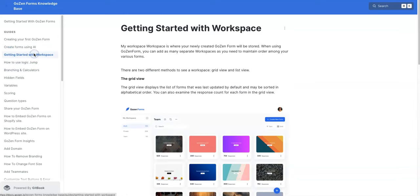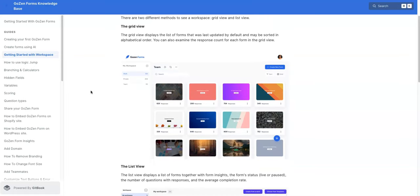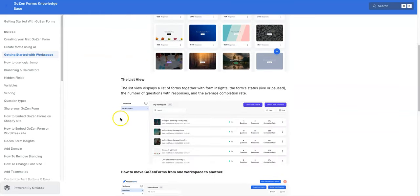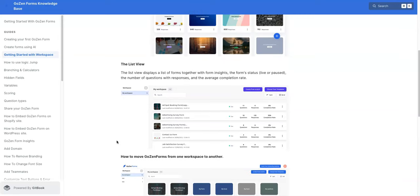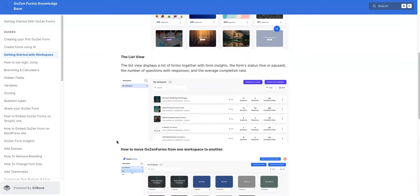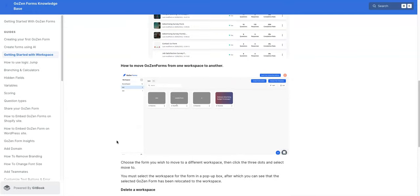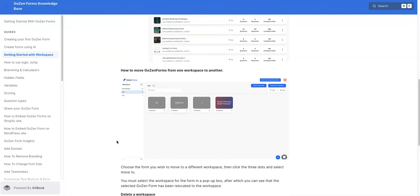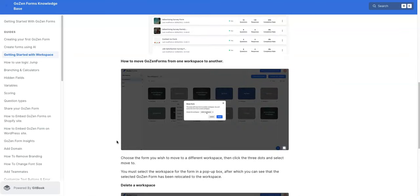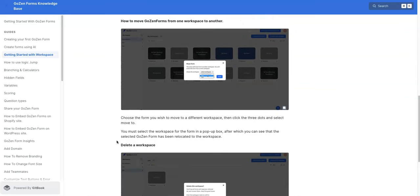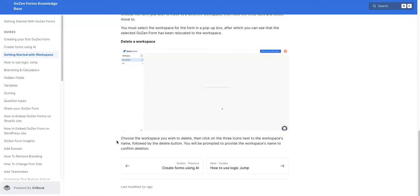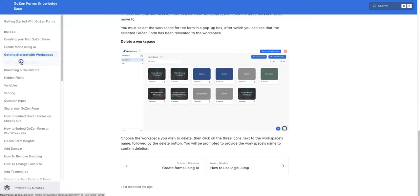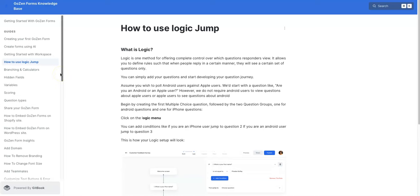Getting started with the workspace, this is where you are going to be building out your forms and creating everything. And it shows you the different views that you can look at it. There's grid view here, list view, just if you have several different forms, you can look at it and look at the metrics in these various ways. And it walks you through how to move GoZen forms from one workspace to another one within the application, and the technical stuff of deleting workspaces.